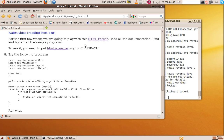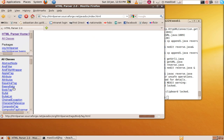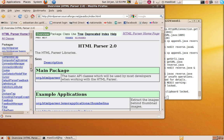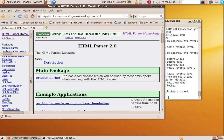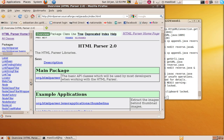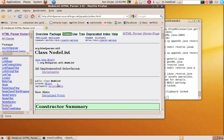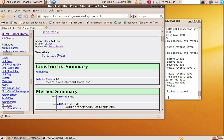So have a look in the HTML parser documentation to find node list. Well, let's see if I can find it now. So there's the HTML parser, there's Java docs, all classes, node list, there we go.